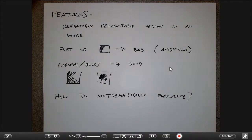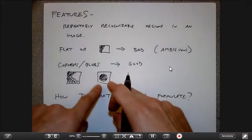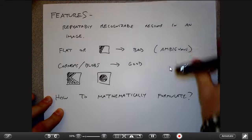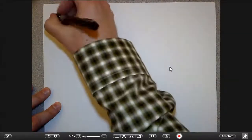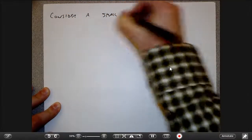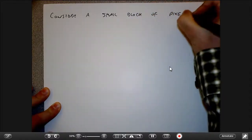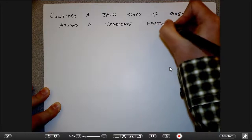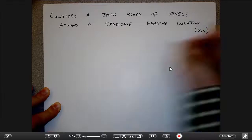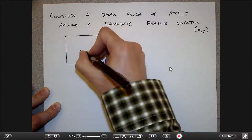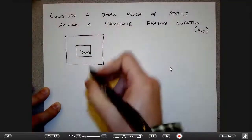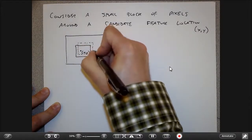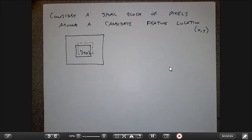A good feature is one such that if I draw a little box around it, I shouldn't be able to move that box locally around the feature's location and get a good match. So I can make a cost function: consider a small block of pixels around a candidate feature location x₀, y₀. What I'm going to do is compare this box to a slightly shifted box and find the sum of squared differences of pixels between those two boxes.